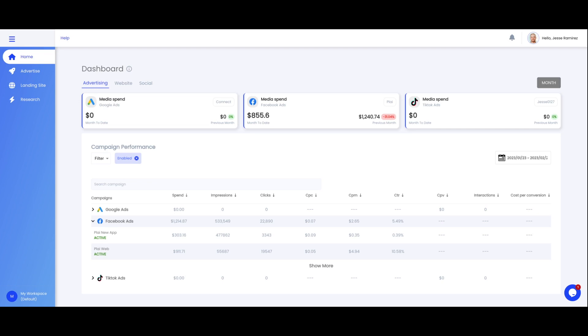We currently have Google Ads, Facebook Ads, and TikTok ads on here. So if you'd like to see an overview of your whole account, you would connect your account here and then you would see your information down here. You see all the metrics of all the campaigns.